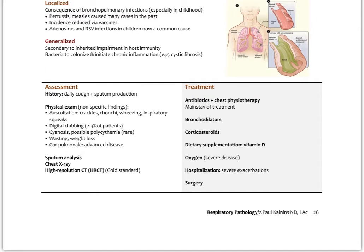Assessment is through history, with the classic finding of a daily cough with sputum production. Physical exam shows nonspecific findings on auscultation — maybe crackles, rhonchi, wheezes, and inspiratory squeaks. About 2-3% of patients present with digital clubbing. Possible cyanosis and polycythemia — a condition where too many red blood cells are made — can occur. This relates to the kidneys perceiving chronic hypoxia, releasing erythropoietin, and signaling the bone marrow to produce more red cells, resulting in a long-term polycythemia. Wasting and weight loss are also possible.